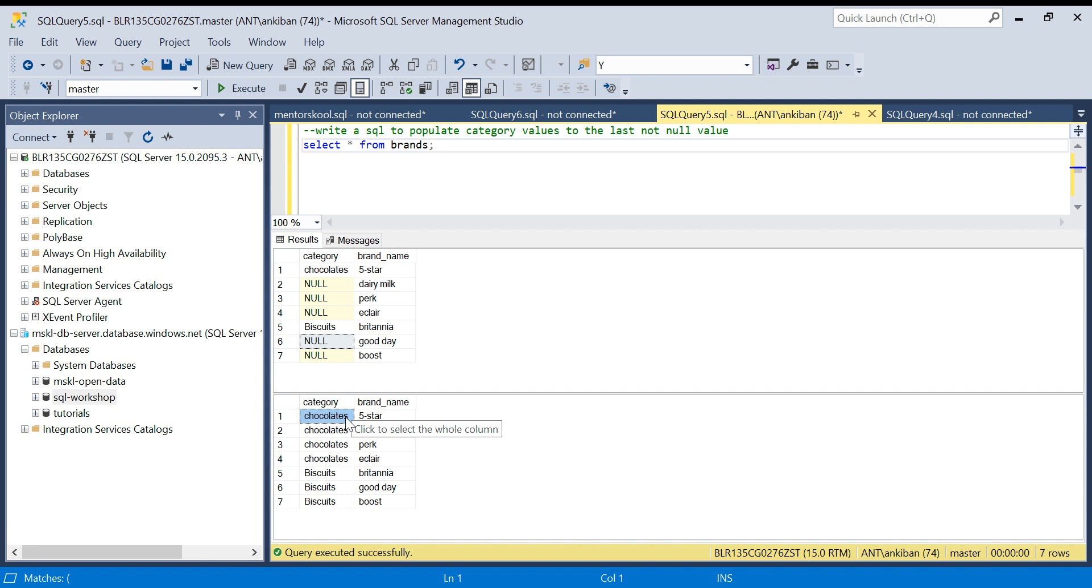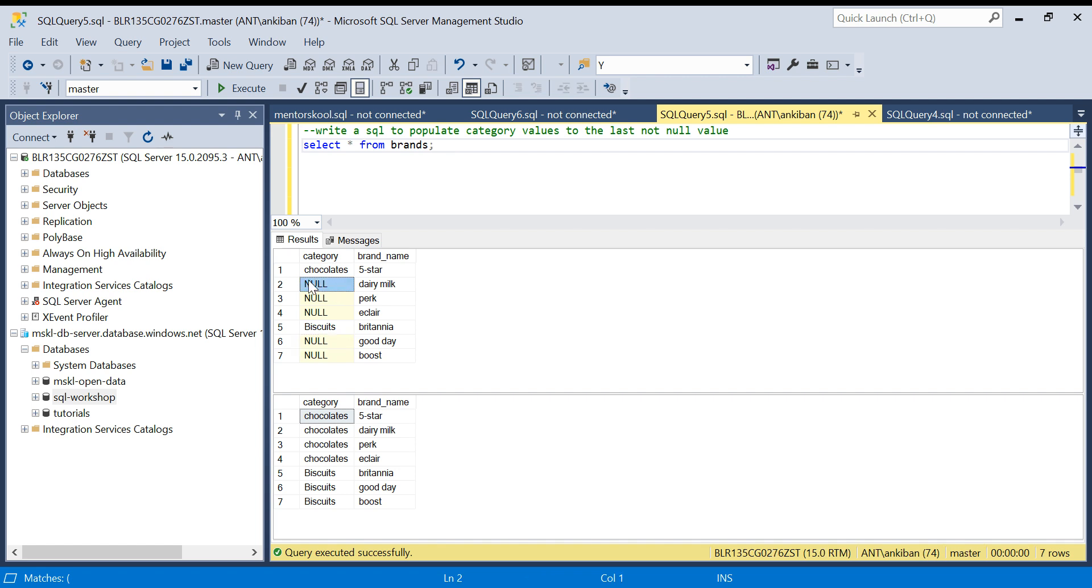At first instance it looks like we can use LEAD/LAG simply, but it is not true. For this row if you do LAG one you will get chocolate, right? But for this row if you do LAG one you will not get chocolate.